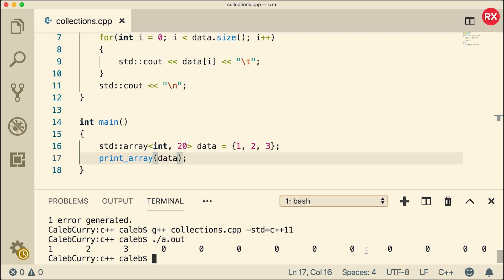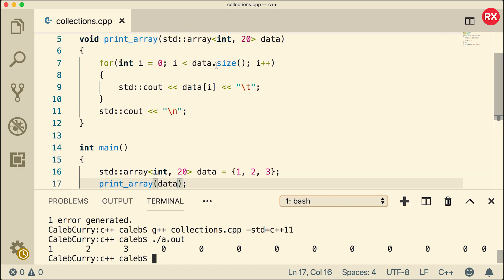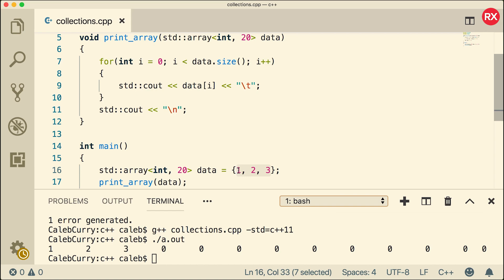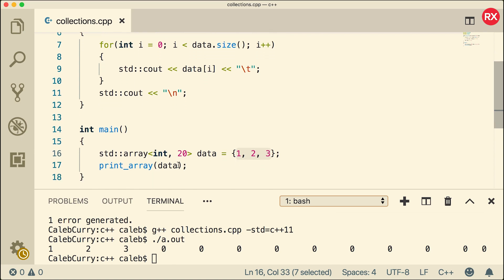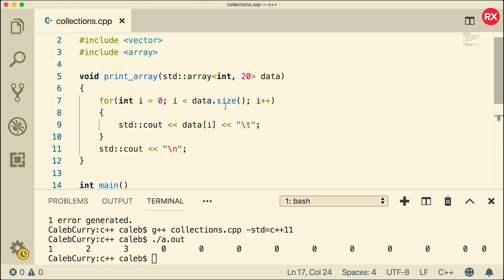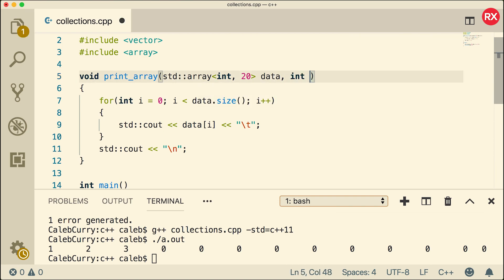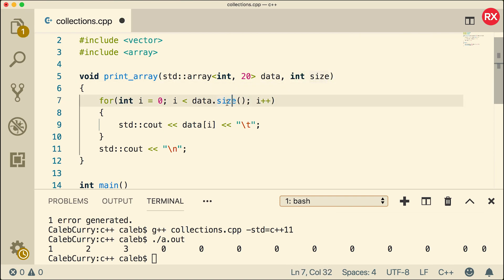Now let's compile and run. We get a bunch of data — you can see it prints one, two, three and a bunch of zeros. The code compiles and runs correctly. The reason we get zeros is because the size method includes all elements up to 20, and since we're only using three of them, the rest are zero. If you wanted to only print one, two, and three, you would need to pass in a separate argument. For example, we pass in three, take another argument int size, and replace the size method call with just size.